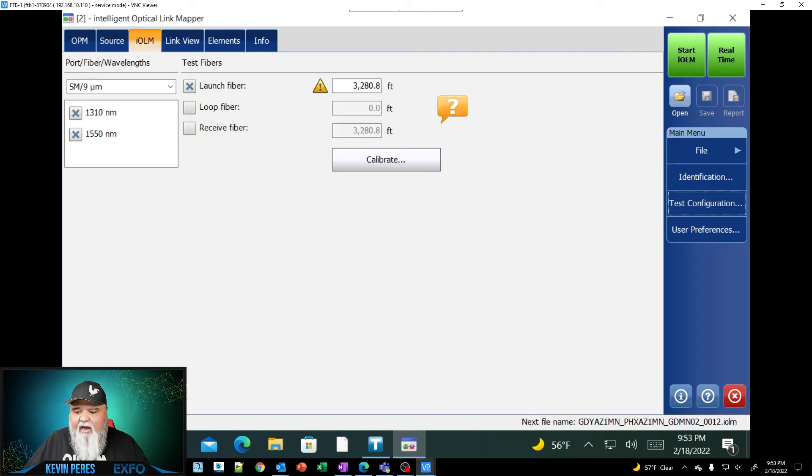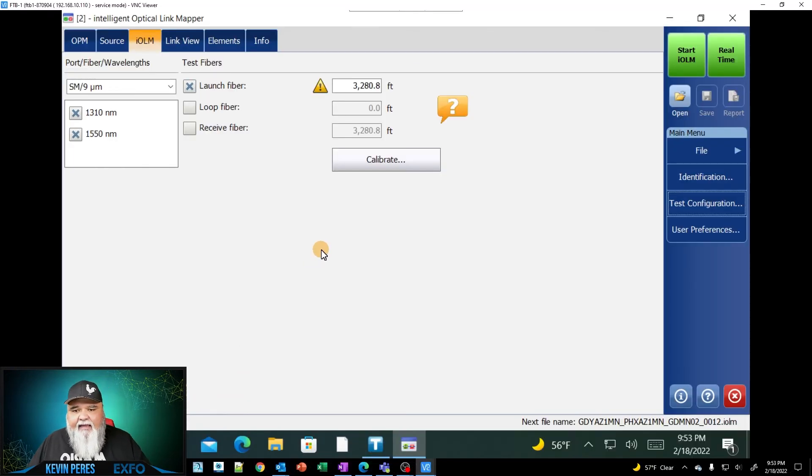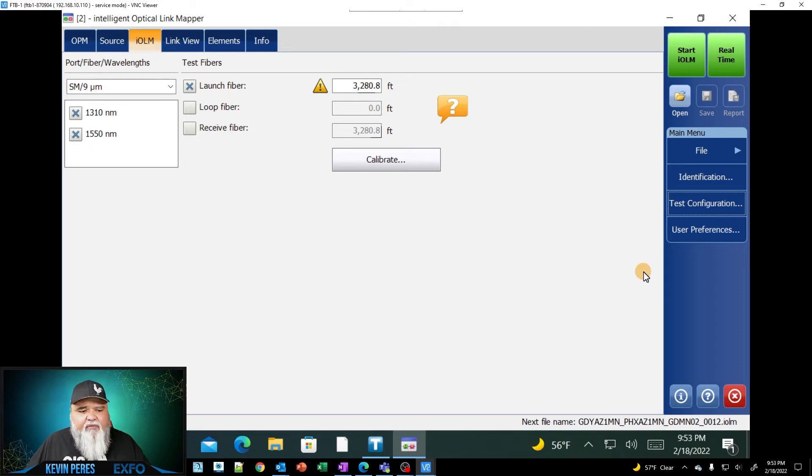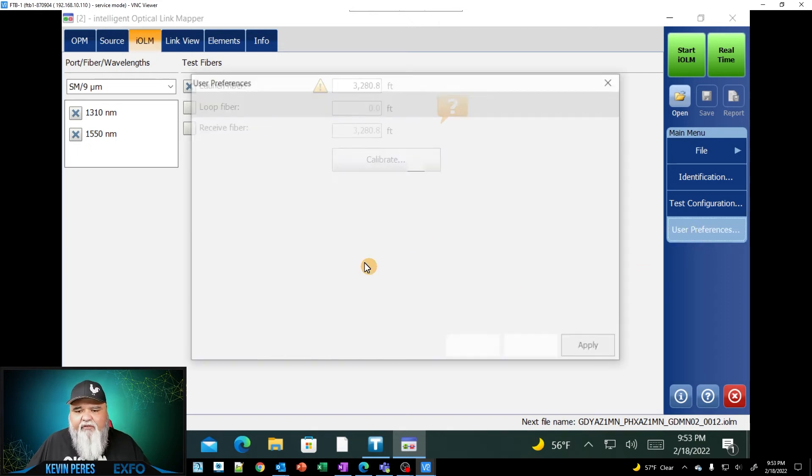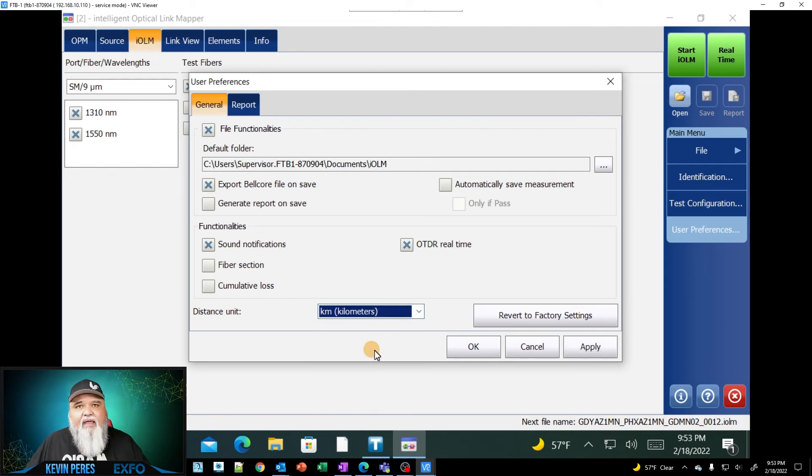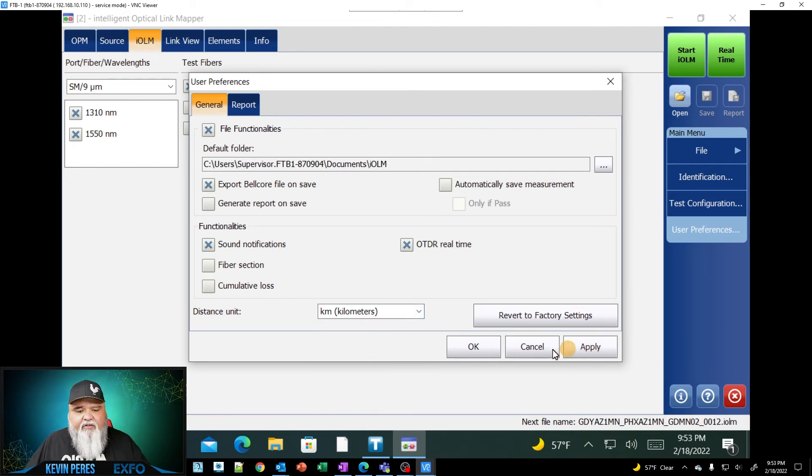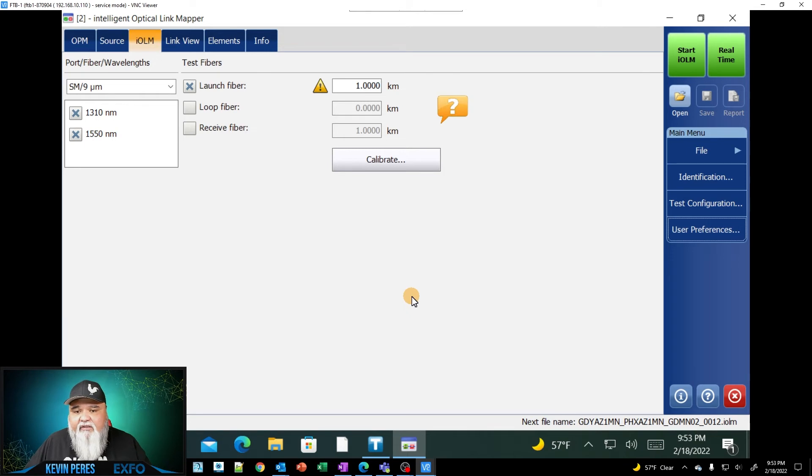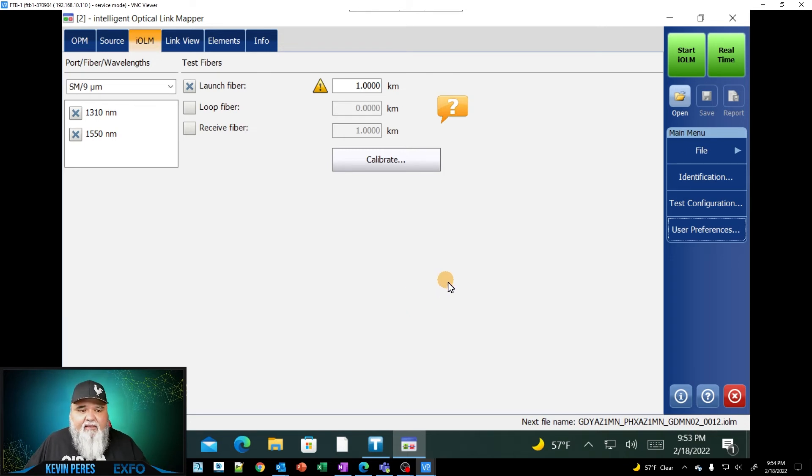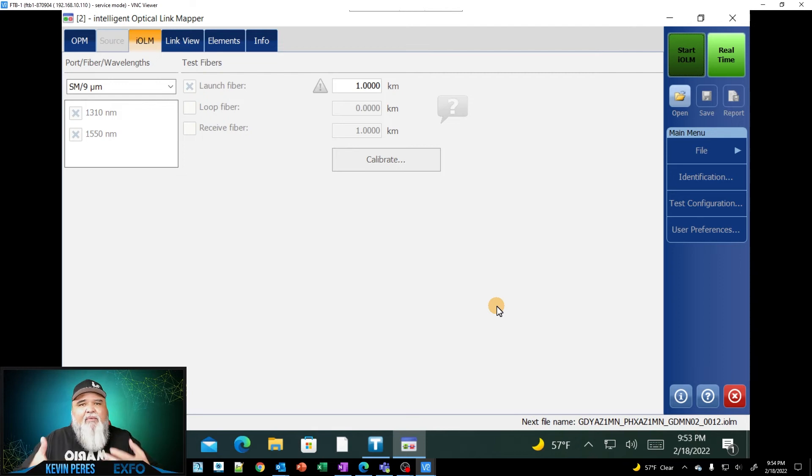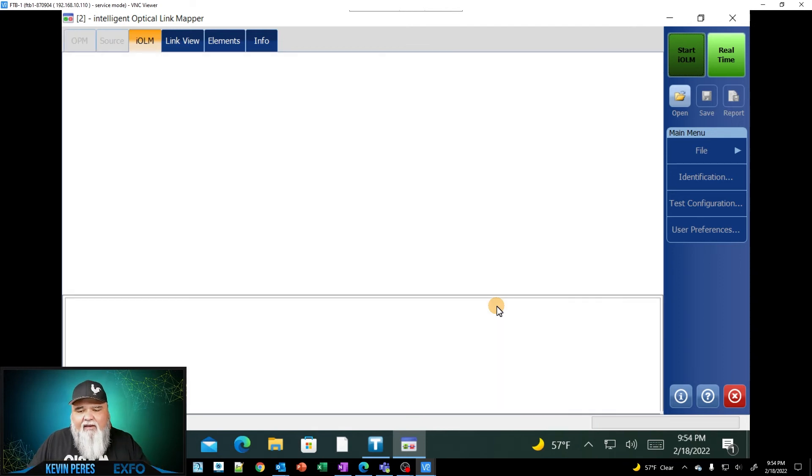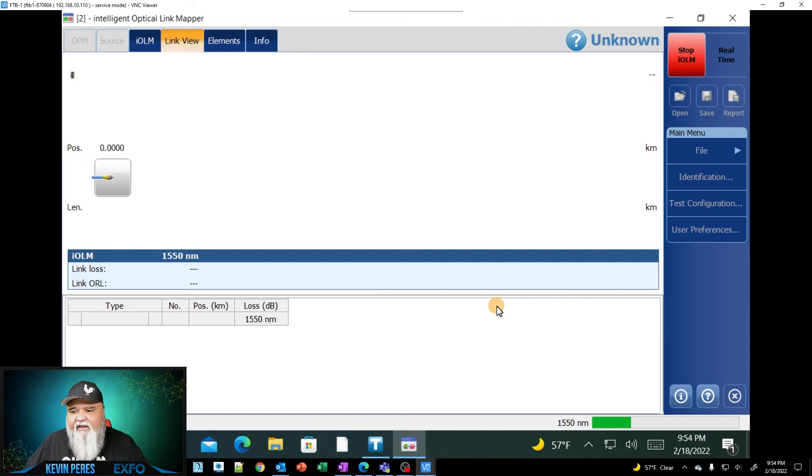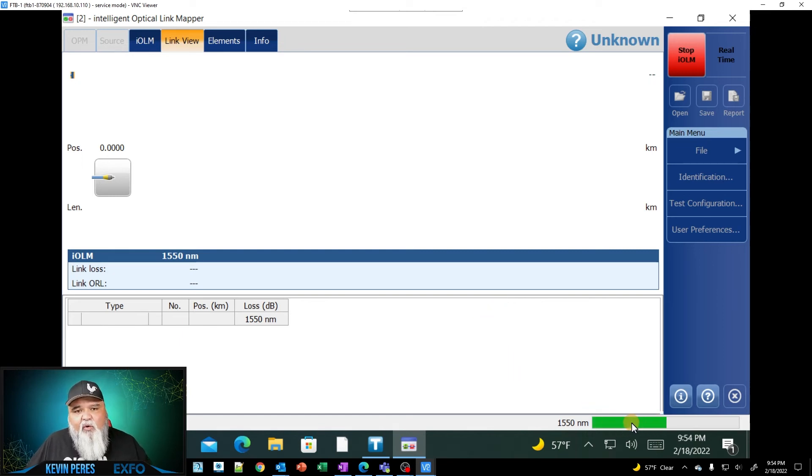And so now you notice down here in the very bottom left, that's what I have selected. And so I have a 3000 foot launch cable. In fact, I'm going to change this, go to user preference. I'm going to change this to kilometers because that's the phrasing I was using today. And if the link is too long, it'll tell us if the link is too long, it's going to tell us here. So I'm just going to go ahead and start IOLM. I'm not going to give duty naming conventions or anything like that. Cause that's in my IOLM configuration, but you notice I'm running a test here and look at the status bar down at the bottom.